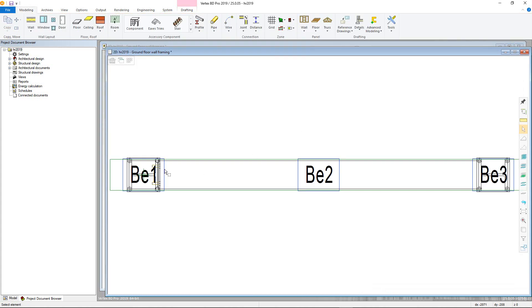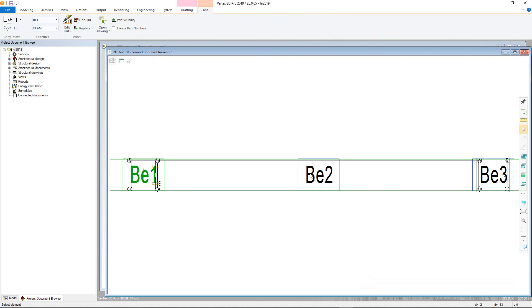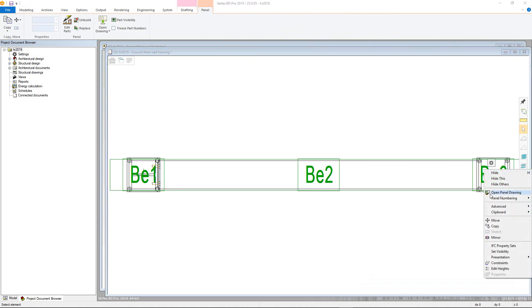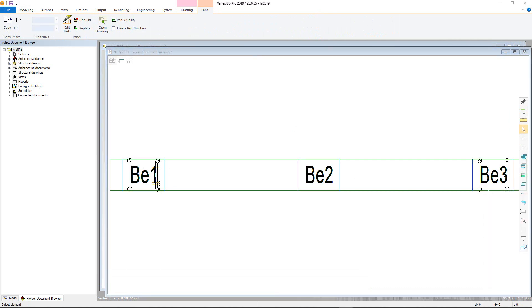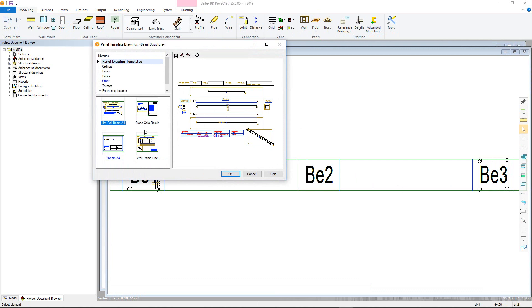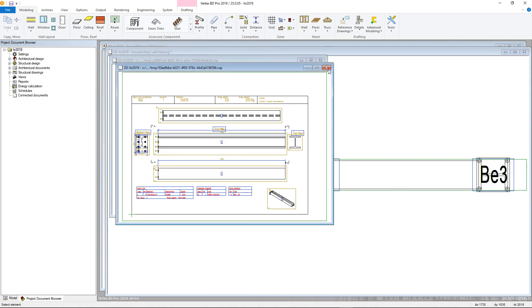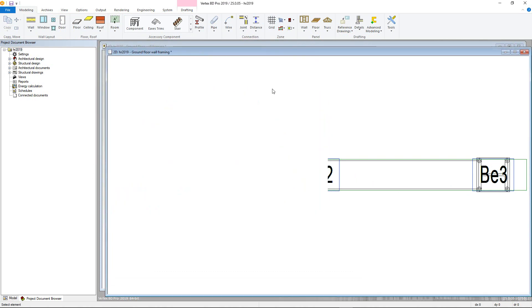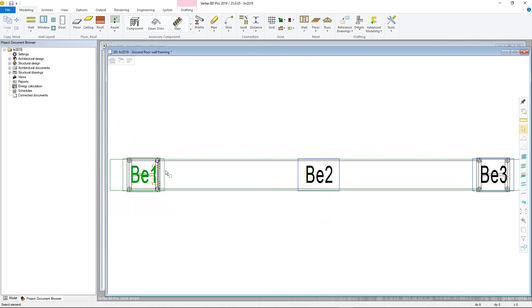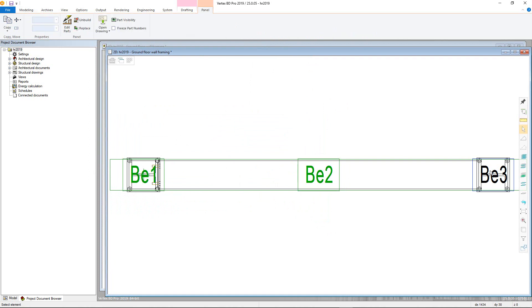Labels will then be added in the 2D view, so please switch to this if not already active. Now select the beam piece labels, right click and choose open panel drawings. In the next window, select the hot roll beam panel template drawing. Drawings will be created with a joint showing and dimensions added for each.